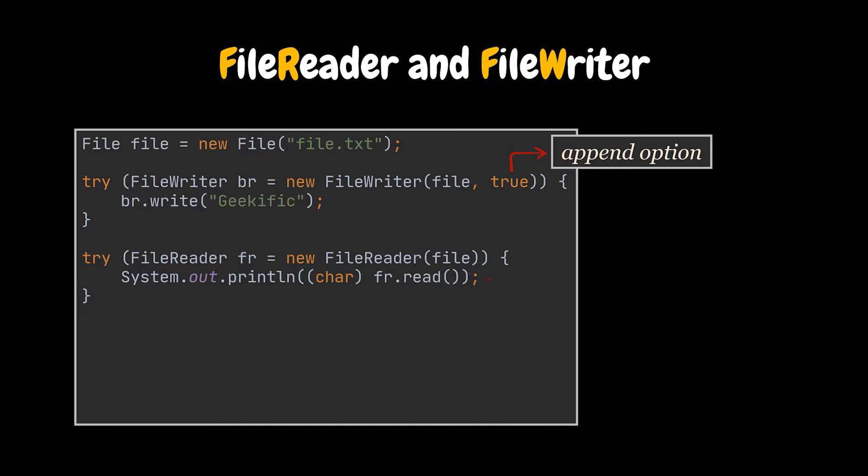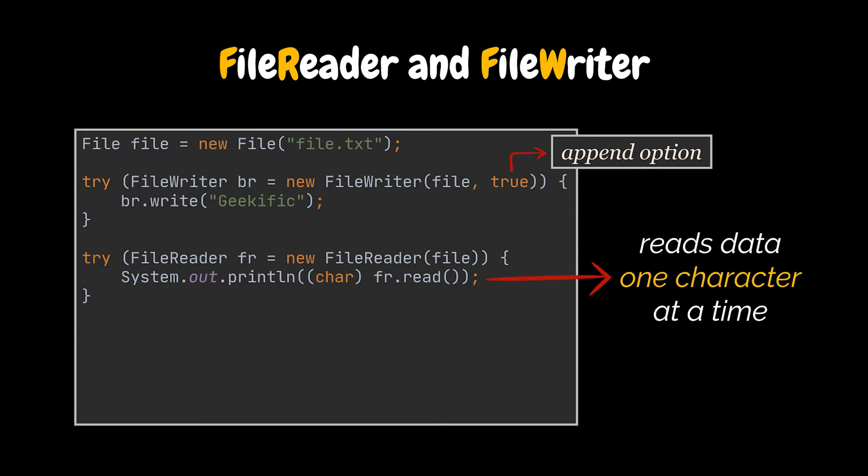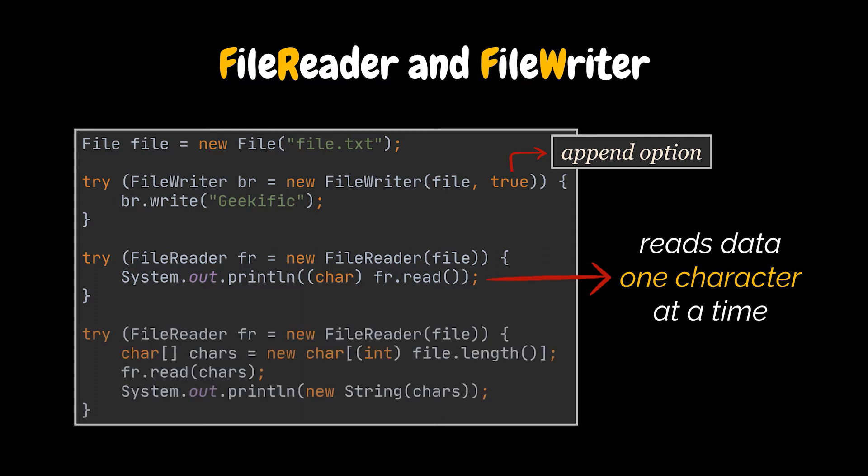You may have noticed that the default read method of the FileReader class only reads one character at a time, as shown in the second try with resources code snippet. Therefore, to read more than one character at once, we have to use its overloaded version, which takes the exact number of characters we are trying to read, as shown in the third try with resources. At this point, we can pretty much agree that it is kind of a hassle to do this.